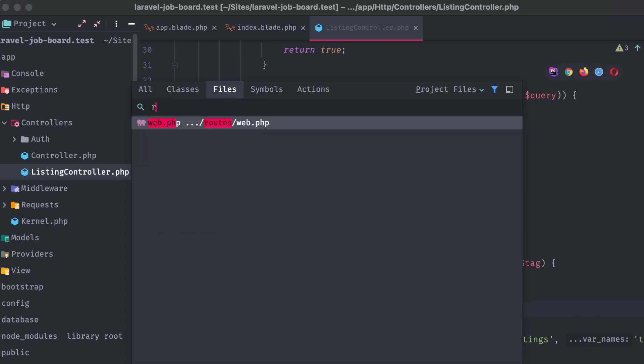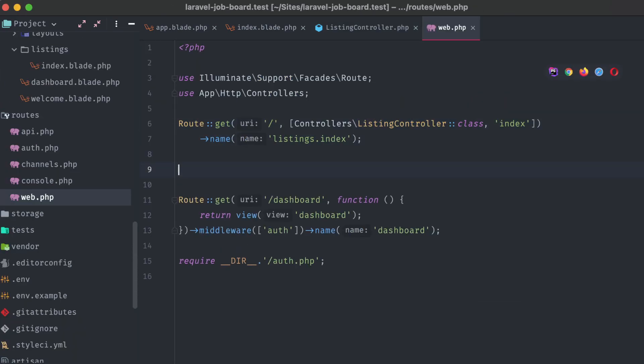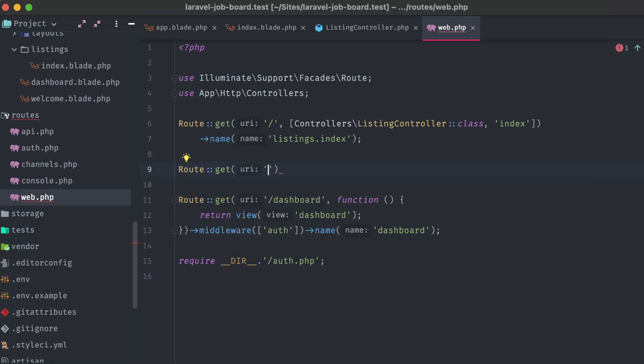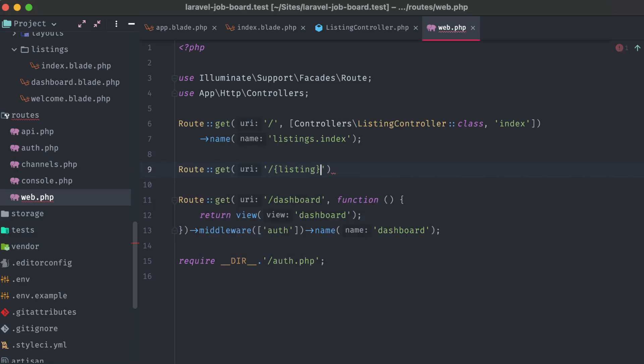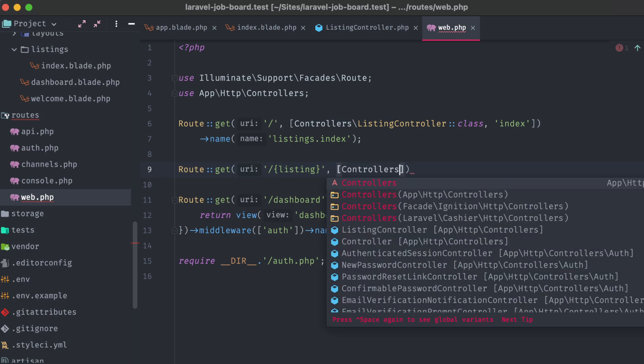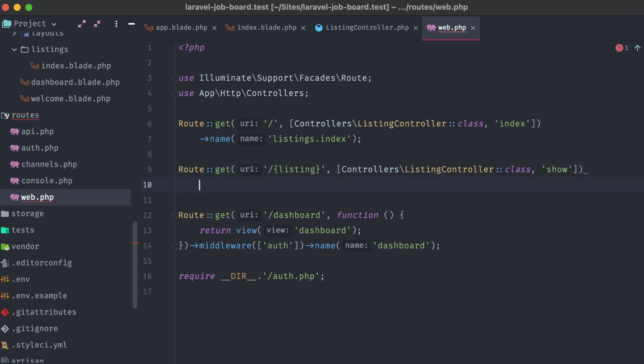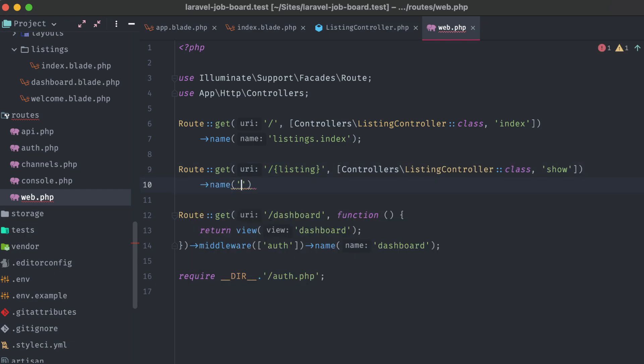Heading back into our codebase, let's open up the routes web file and add a new route under our landing page one. This is going to resolve to slash and then in curly brackets, listing, which means that Laravel will parse anything after that slash to the variable listing. And we're going to use the listing controller's show method to resolve this route, calling it listings.show.